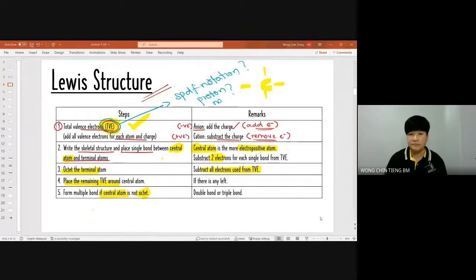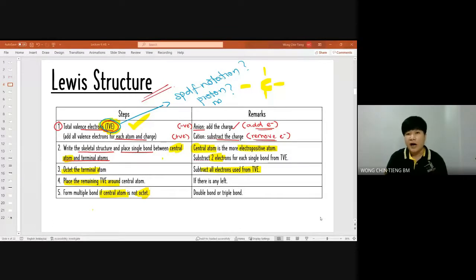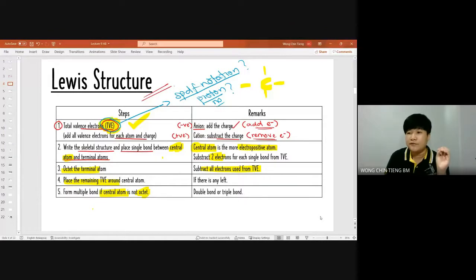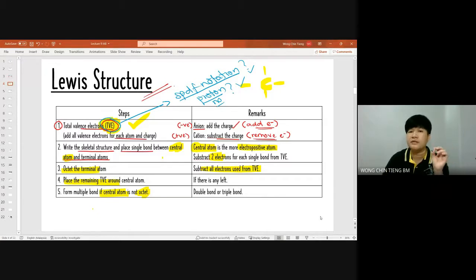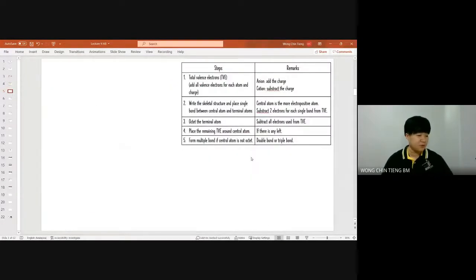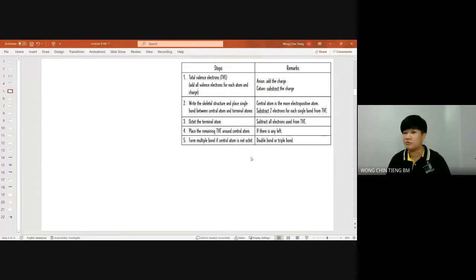If you don't remember the valence electrons, please use your SPDF notation and proton number — don't guess. We'll start with a simple Lewis structure first. Does anybody have a Lewis structure they want me to draw?